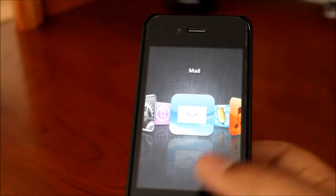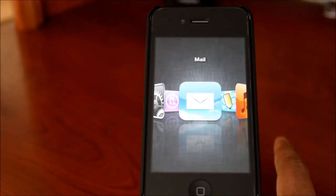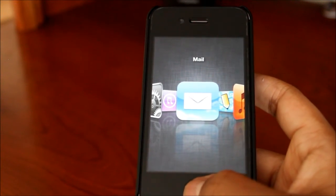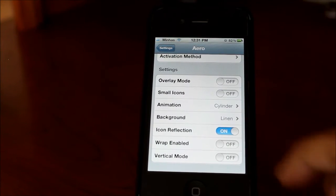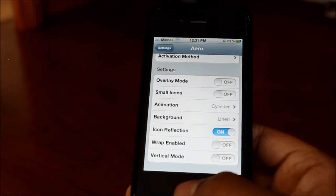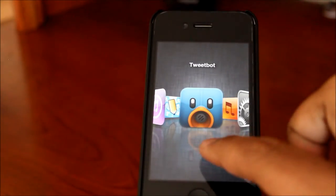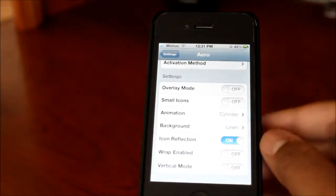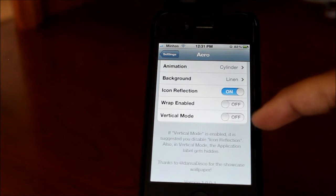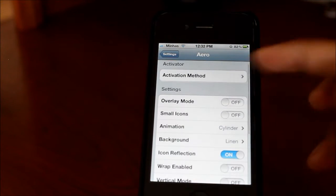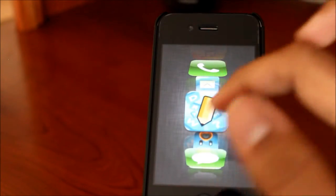This is a great way to show off to your friends — just a nicer way to display your applications. There's also icon reflection: if I triple tap, you can see the icons have a reflection below them, which makes it look a little nicer. Then there's wrap enabled and vertical mode. With vertical mode enabled, icon reflection is disabled, and all the animations play vertically.